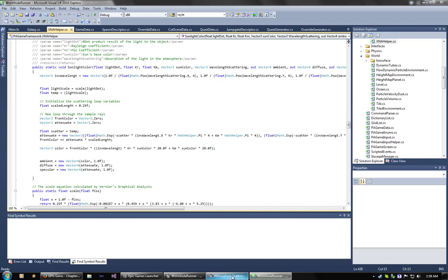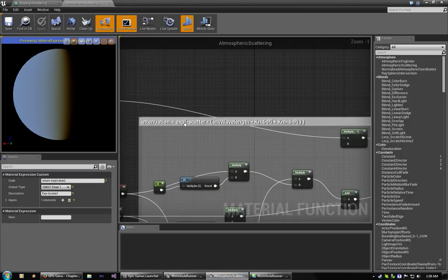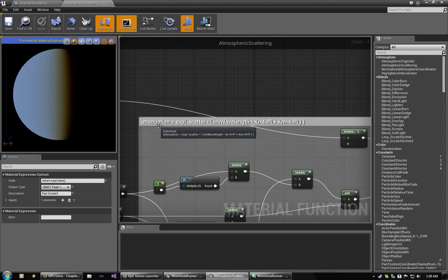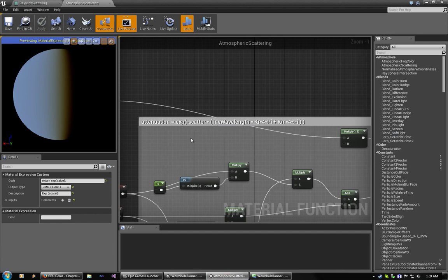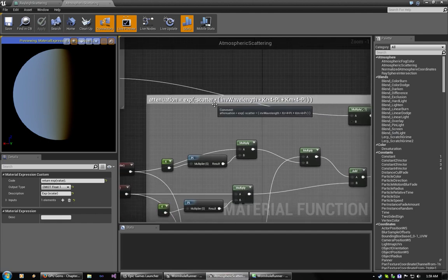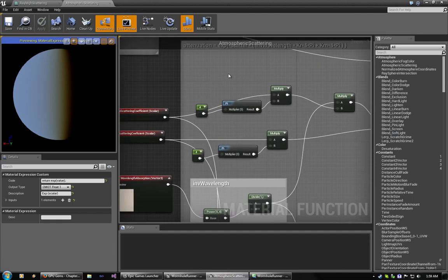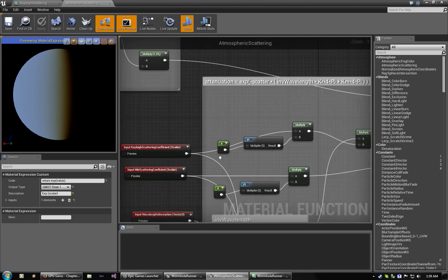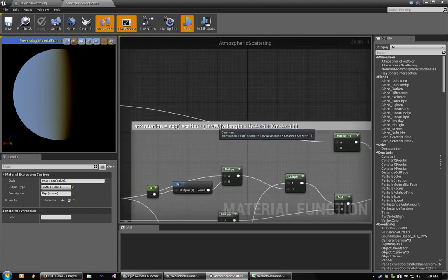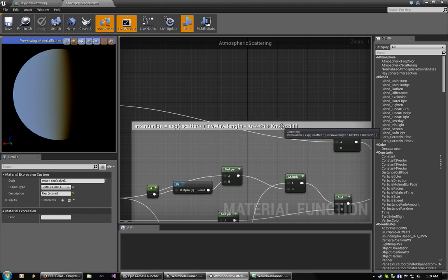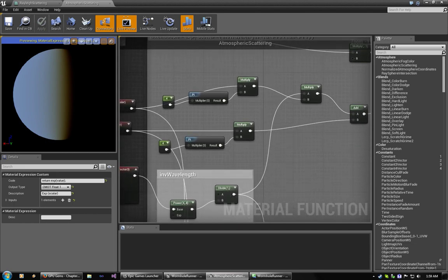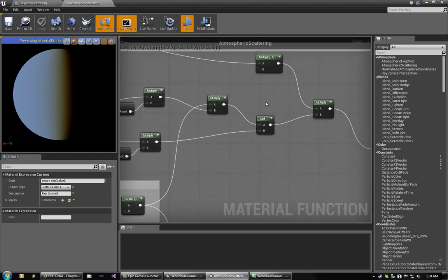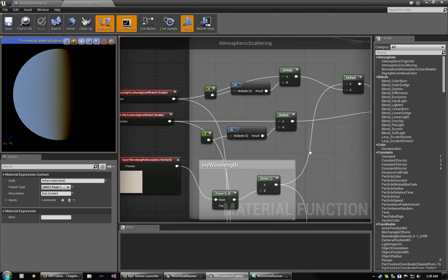And, simply put, it's the equation that I have written here in the comment, which is your attenuation of the wavelength, so how much light is being scattered away. So, it's the scatter coefficient, sorry, the scatter variable, which is calculated, times the inverse wavelength, times the coefficients, the Rayleigh and Mie coefficients. So, it's just a mesh of multiplies here, and additions. So, you've got your coefficients, times four, times pi.